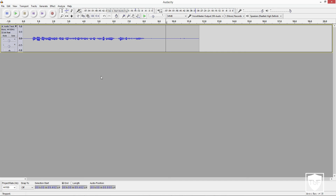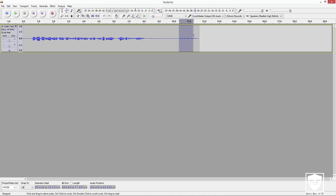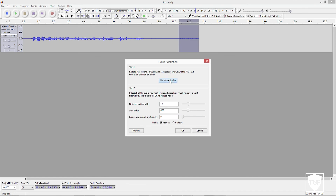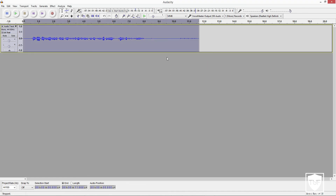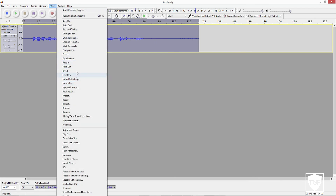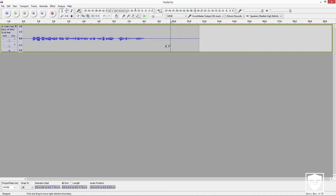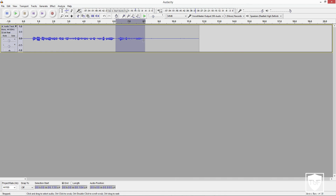You can barely even notice it now, and that's really all you have to do. To recap: select the portion you want to remove — where you have a pause and can notice the background noise. Go to Effect, go to Noise Reduction, click Get Noise Profile, then press Control A or Command A. Go back to Effect, click Noise Reduction, press OK. That's all you have to do — very simple. You can do this multiple times to remove multiple portions. Just know that if you ever apply it over the audio where you're actually talking, it will turn your voice into a robot and be distorted. Only do it between little pauses.